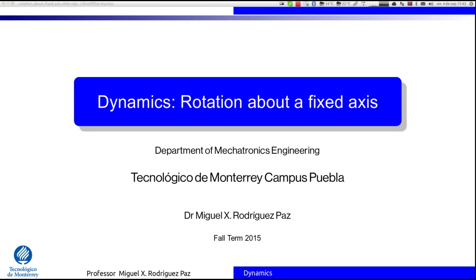Hello and welcome again to another lecture by Dr. X. Today we are going to talk about dynamics and the topic is rotation about a fixed axis. This is the second lecture on the force and acceleration methods of the course of dynamics. Last week we talked about translation — you can search in this YouTube channel for the lecture about translation of rigid bodies. Today we are going to talk about rotation of rigid bodies about a fixed axis.